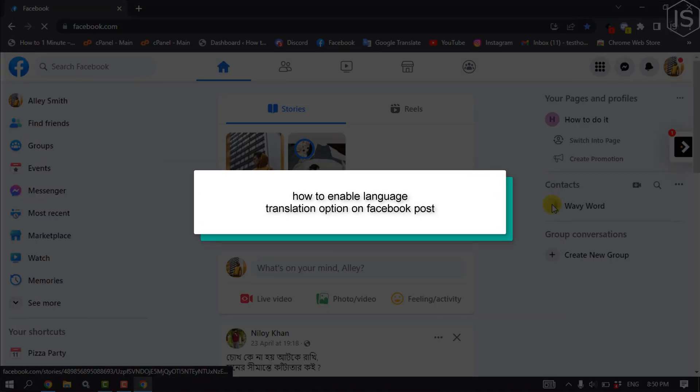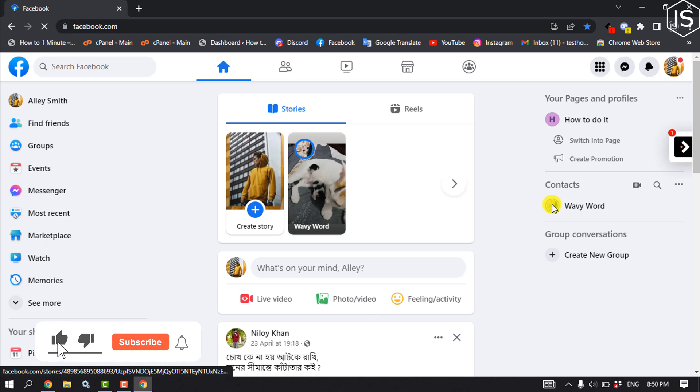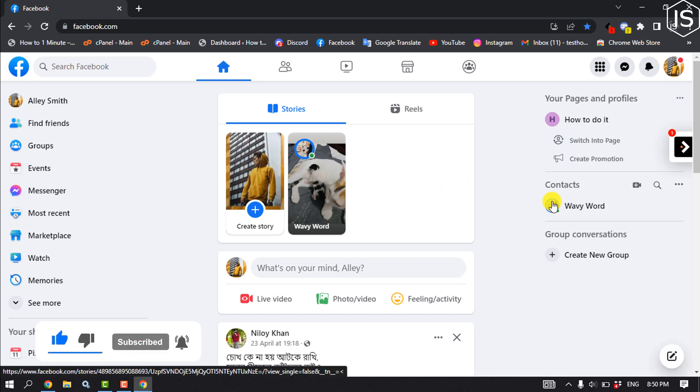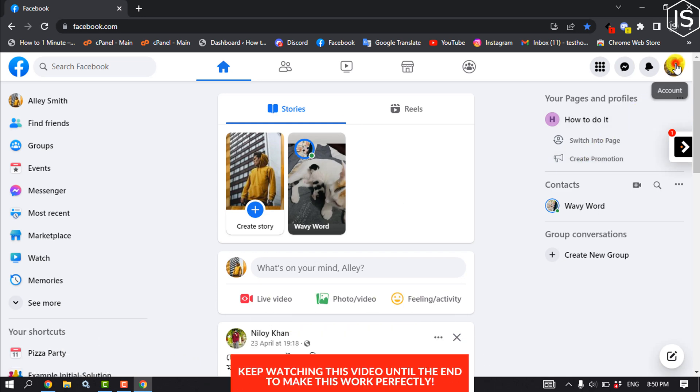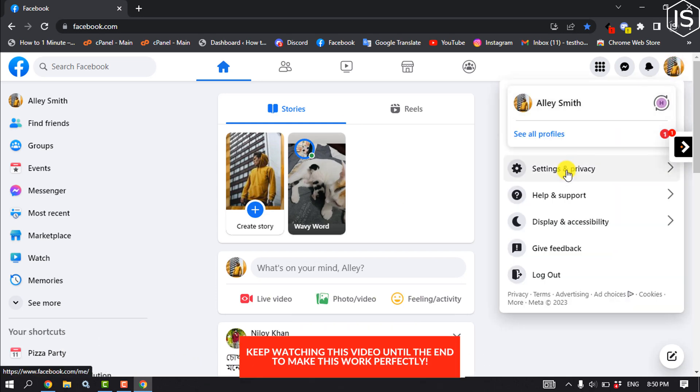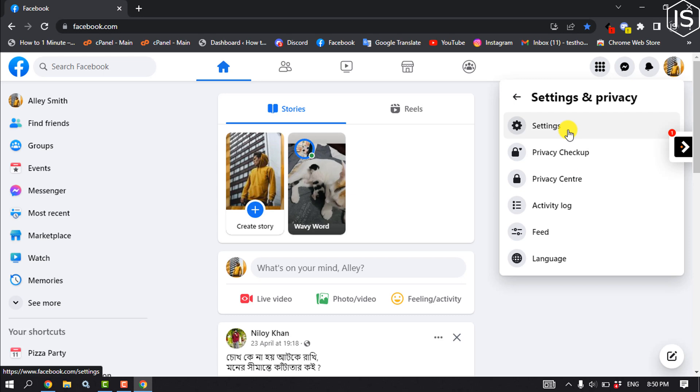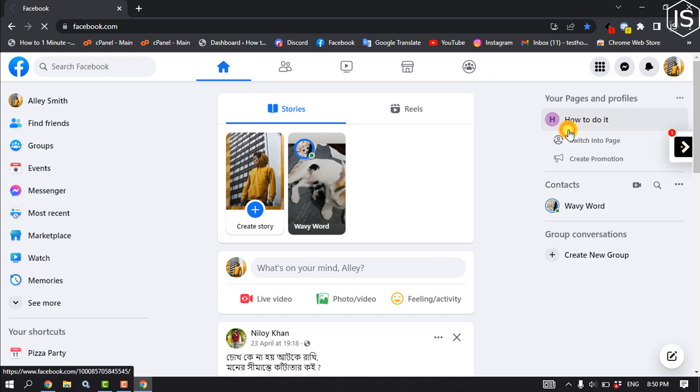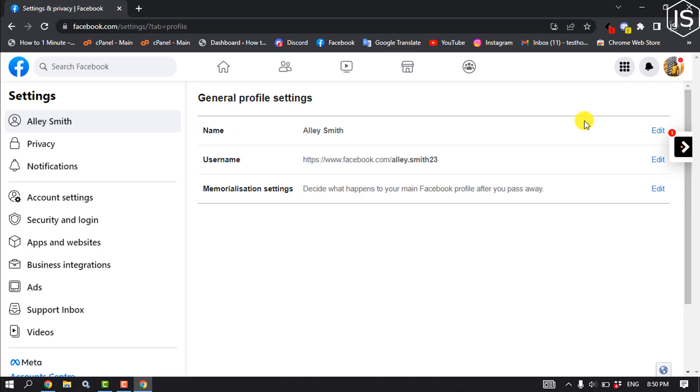This tutorial will show you how to enable language translation option on Facebook posts. First of all, open your browser and log in to your Facebook account. Click on your profile, settings and privacy, settings, and click on account settings.